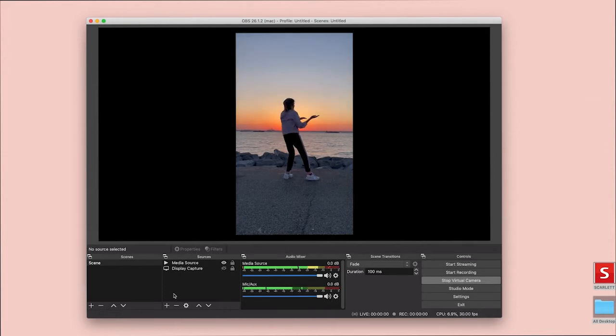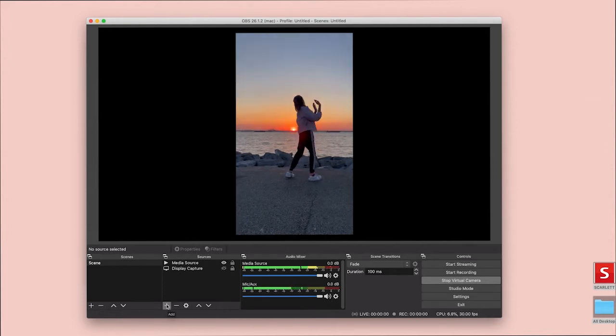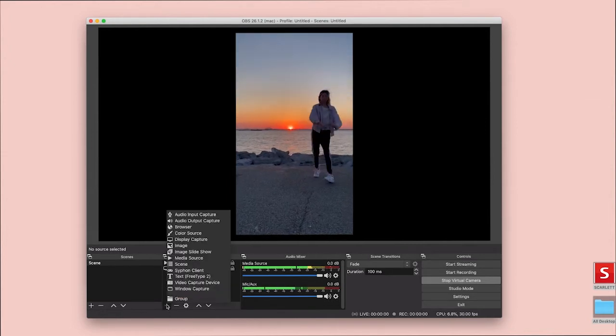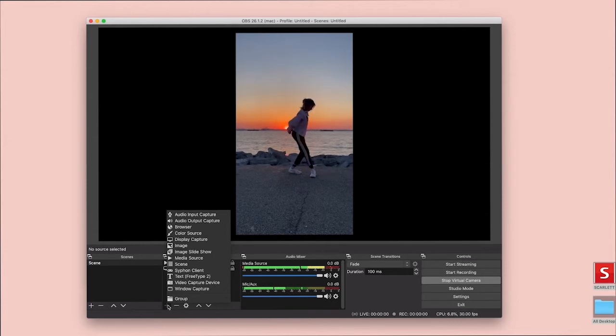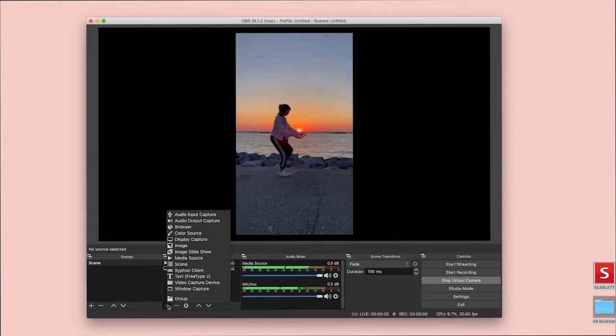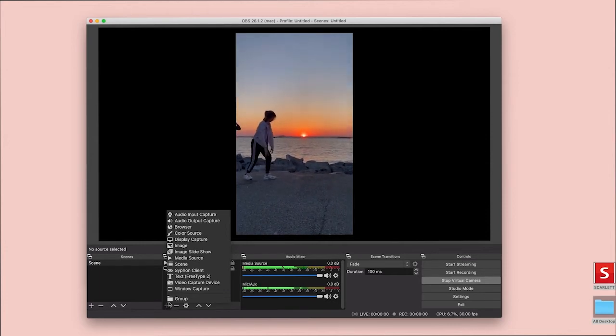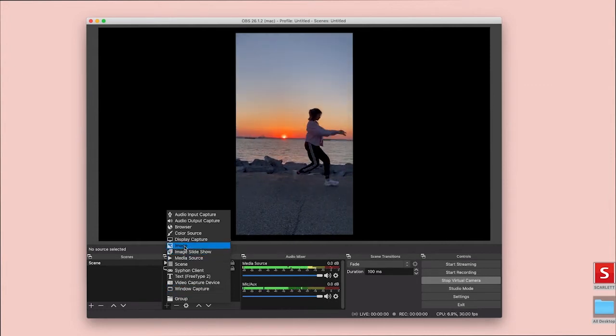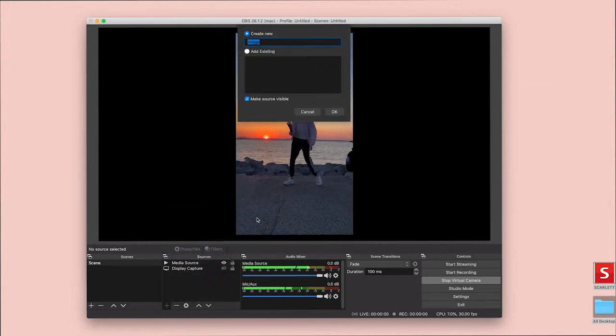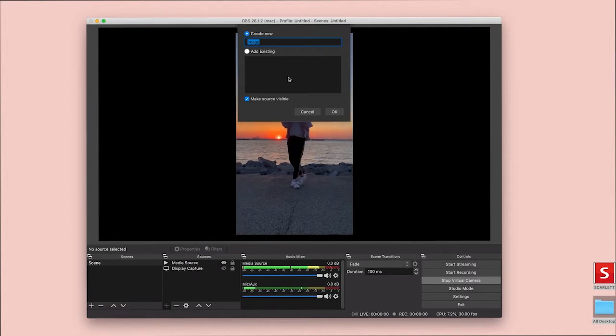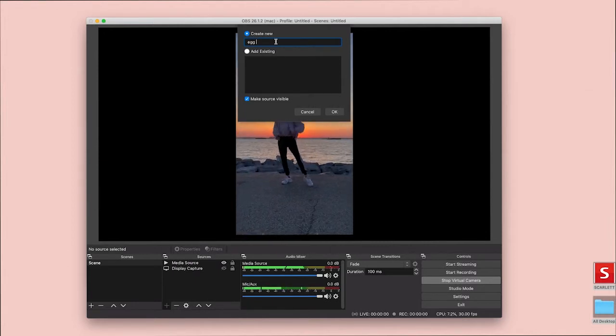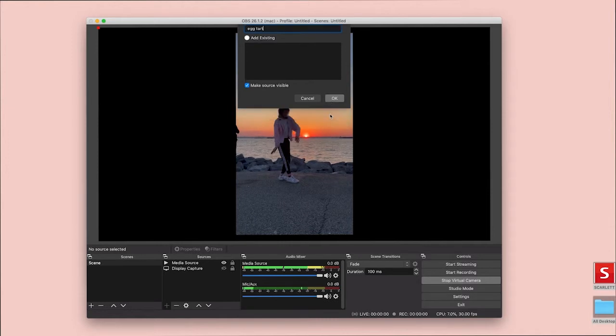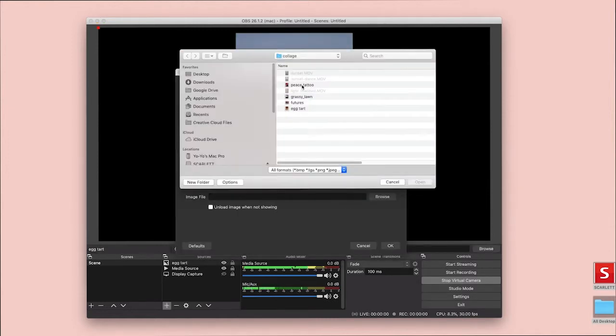Alright, so to continue to collage, it's relatively straightforward. We're going to go to this bottom area under sources and we're going to add even more media. I have an image I want to add next. I'm going to call this Eggtart and I'm going to add the Eggtart photo.